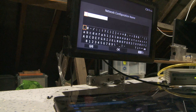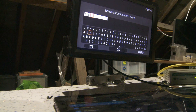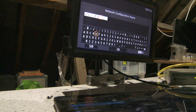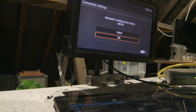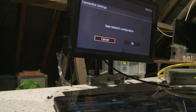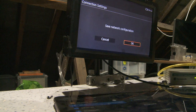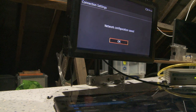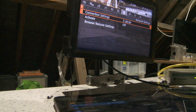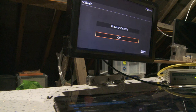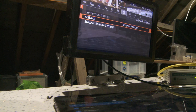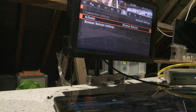I'm going to input one and call it ABCDE. So I've input the name ABCDE. Do I want to save the network configuration? Now I can reactivate browser remote and it's active.